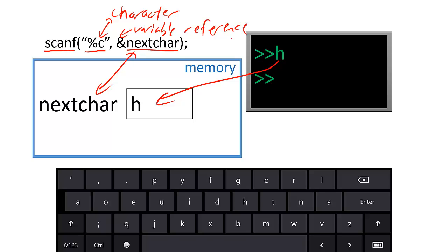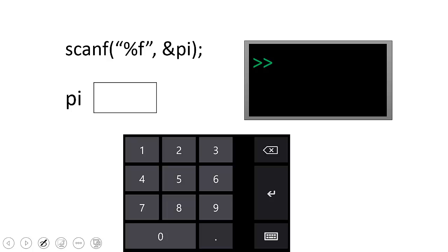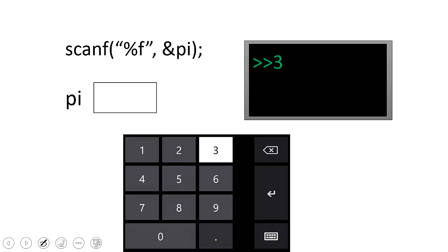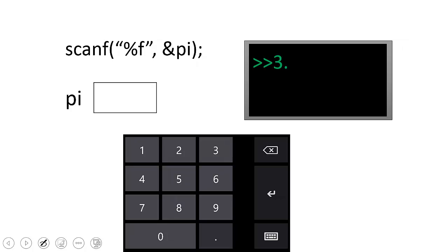It's important to notice that scanf will store the user input only after the enter key has been pressed.